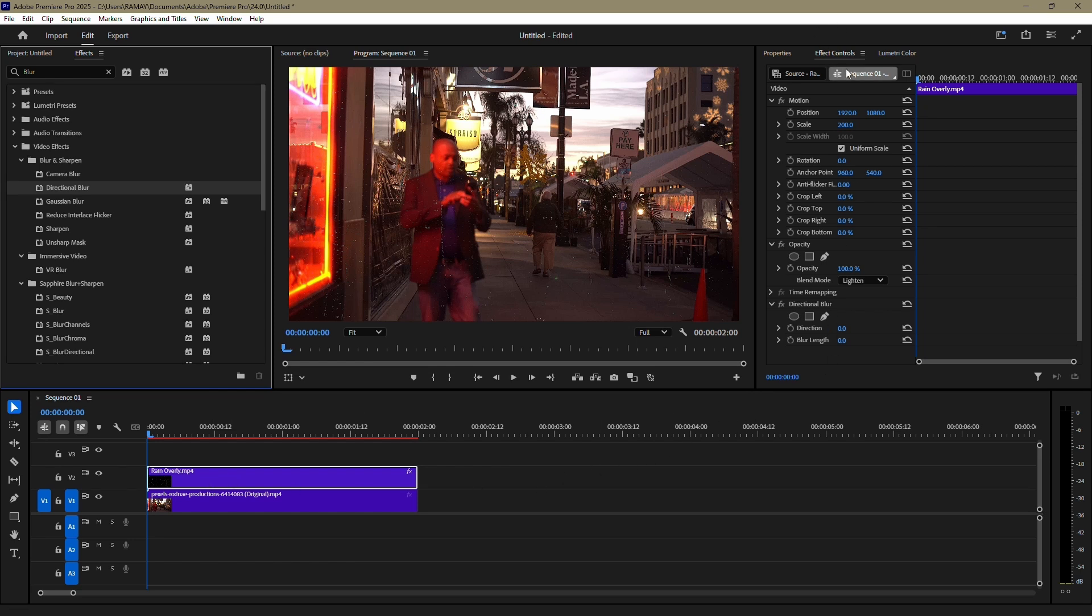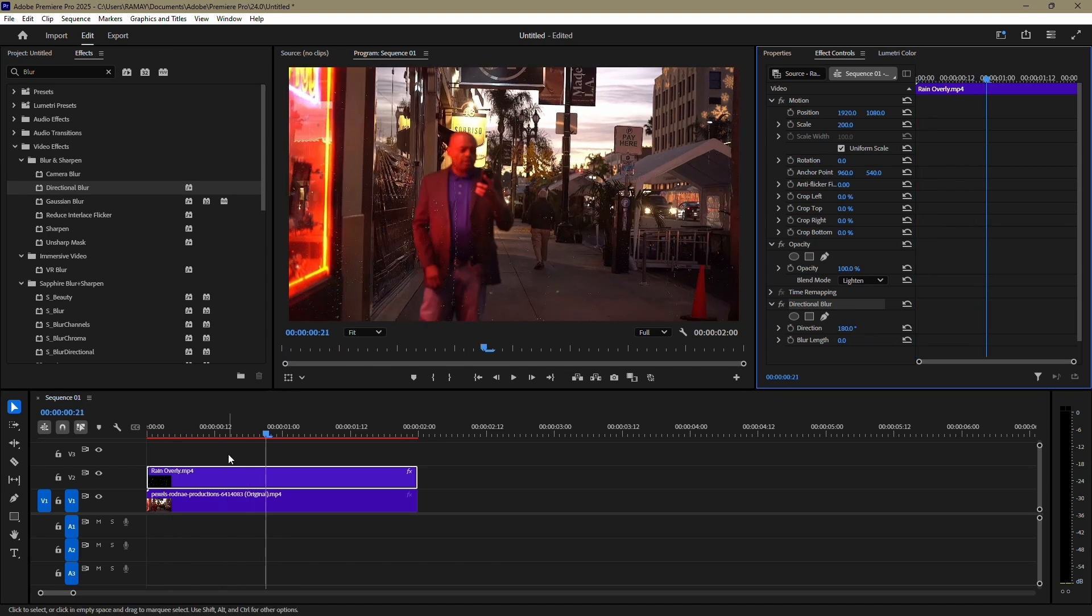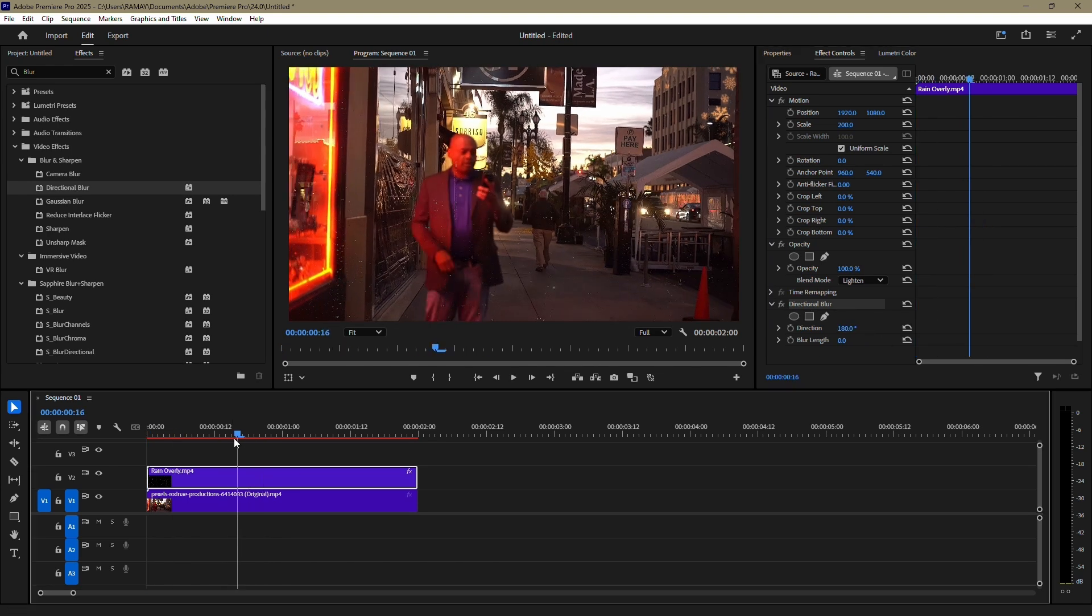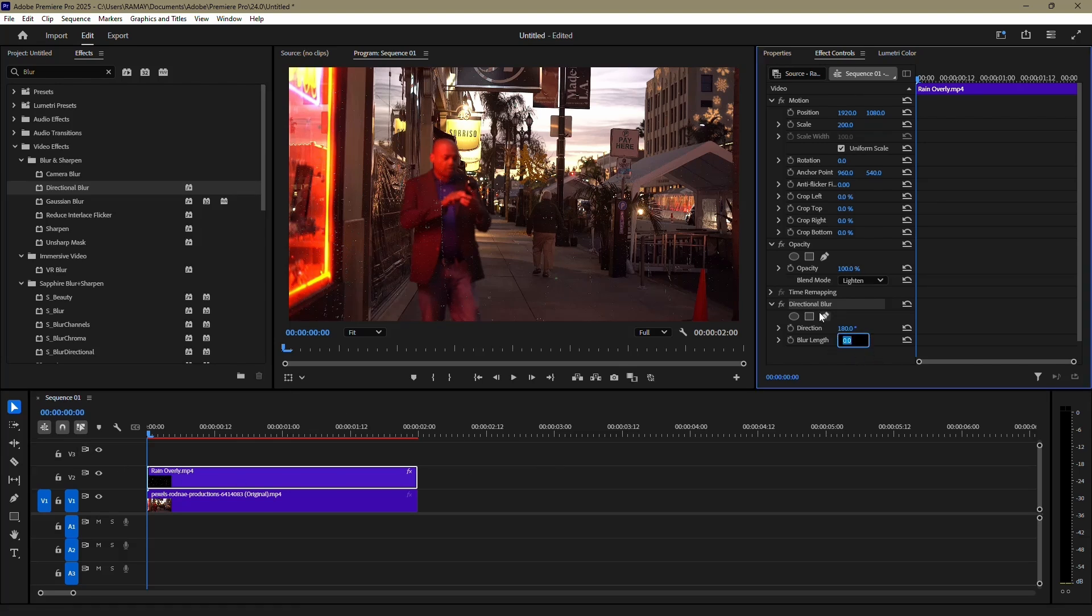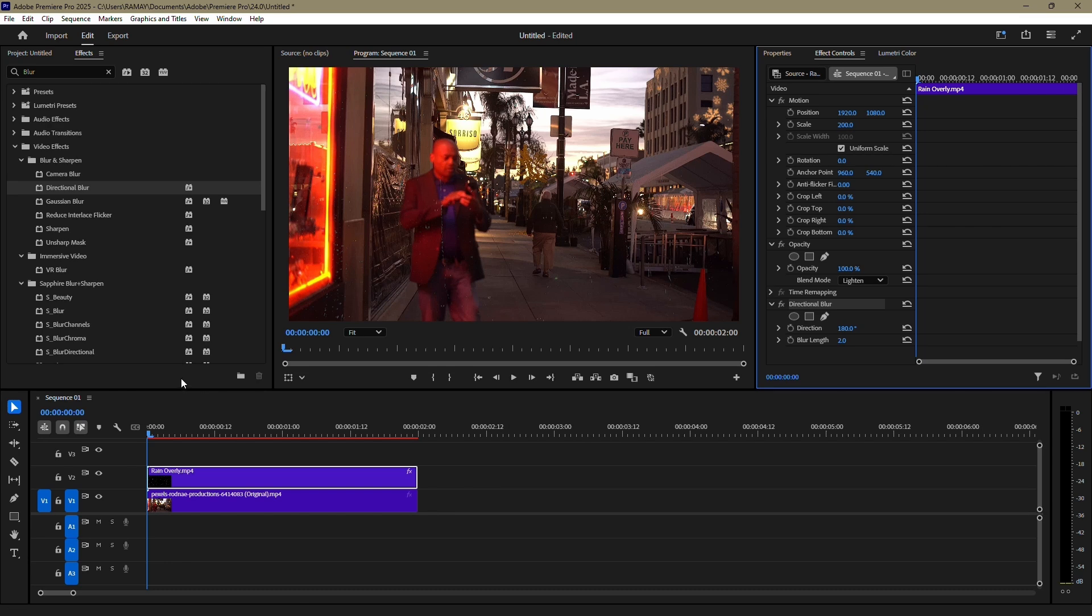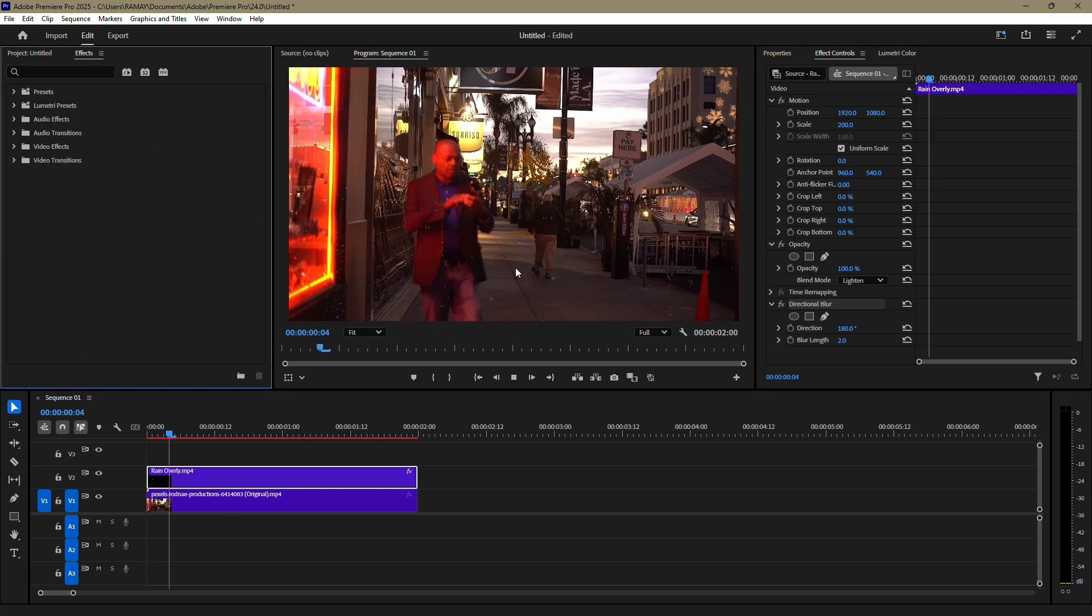Go to the Effect Controls panel and adjust the settings for the blur. Set the direction to 180 degrees so the blur aligns with the vertical direction of the falling rain. Then, set the blur length to around 2. This creates a subtle motion blur, making the rain look more natural as it falls.